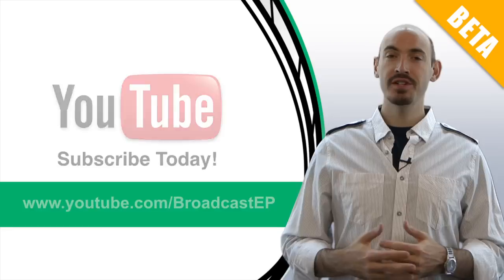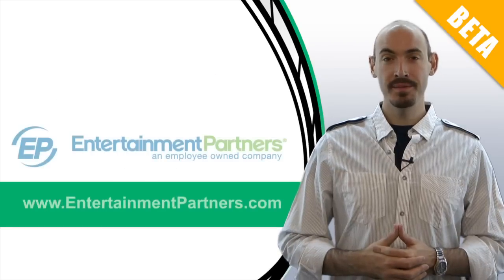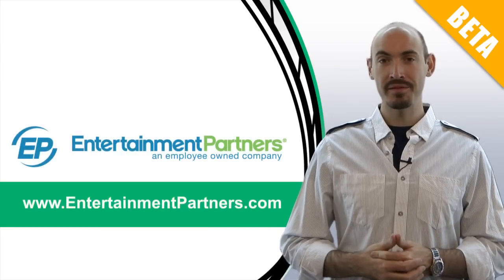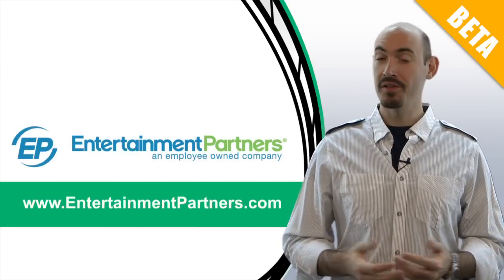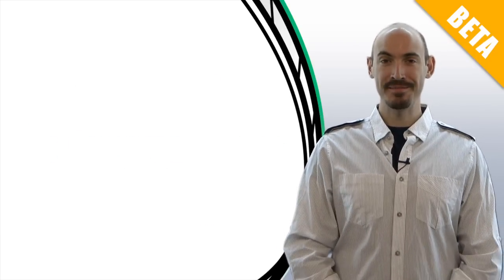And also be sure to check www.entertainmentpartners.com for all our new products and services. Thanks for watching.